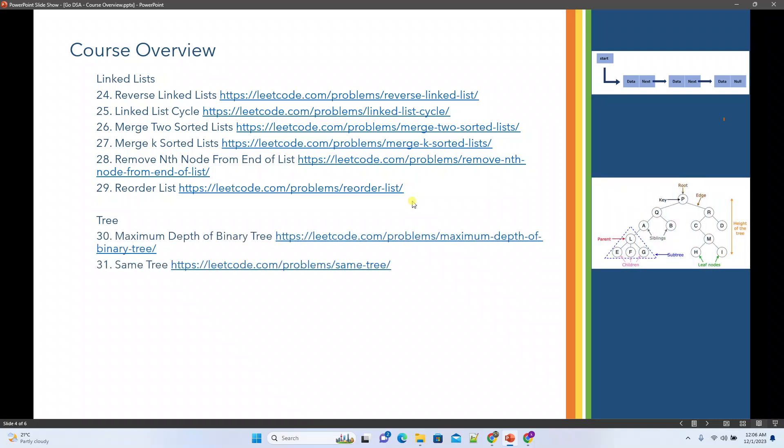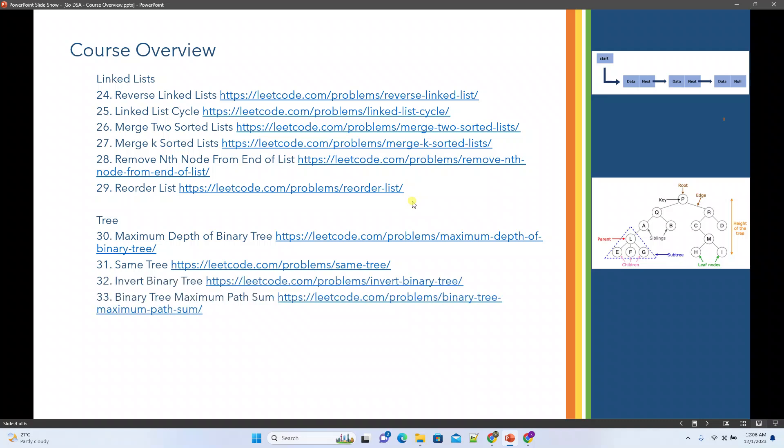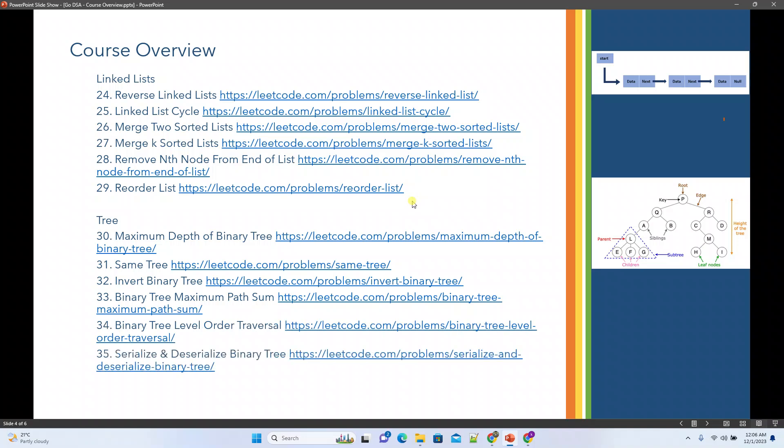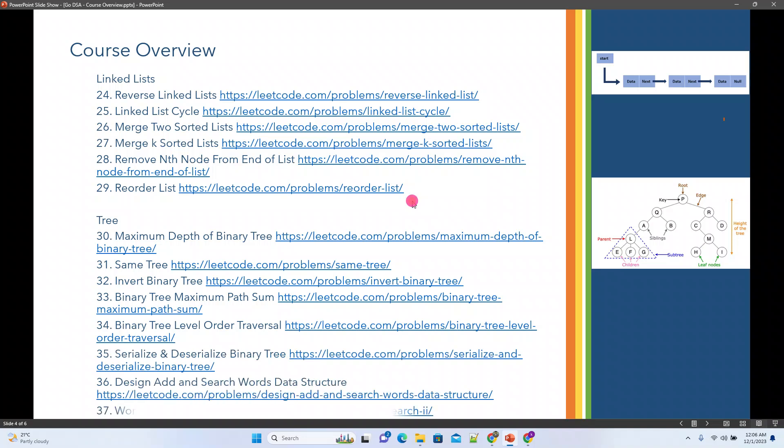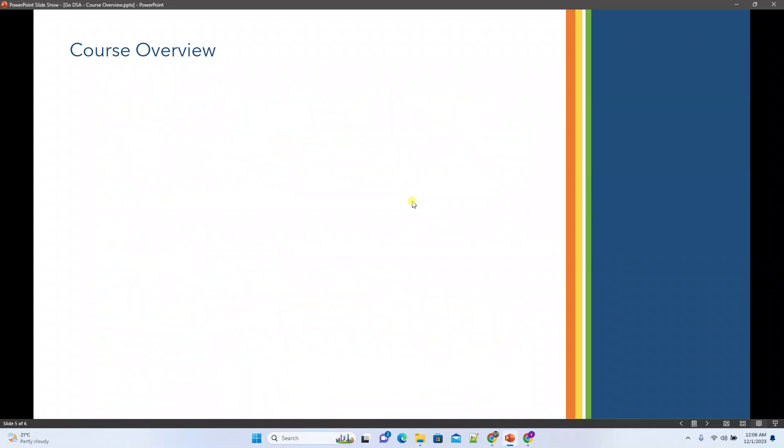For trees, we'll see maximum depth of a binary tree, same tree check, validation of binary tree, invert binary tree, binary tree maximum path sum, binary tree level order traversal, serialize and deserialize binary tree, design add and search words data structure, and word search 2.